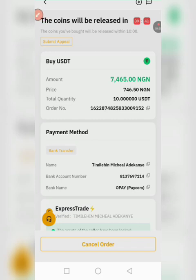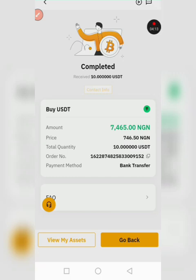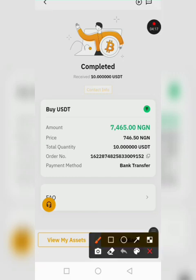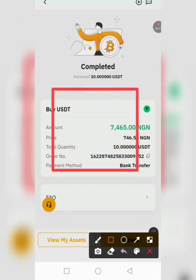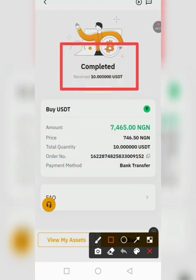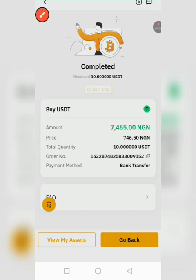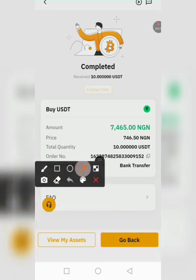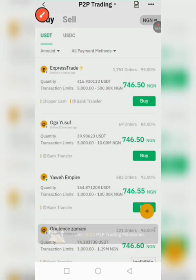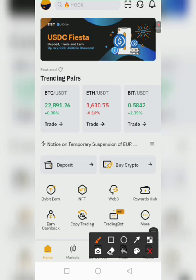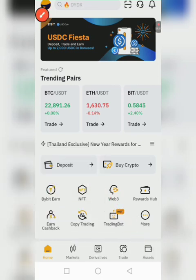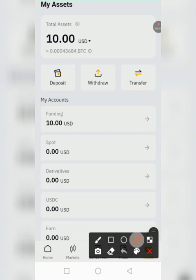After the seller releases the coin I'll continue this video. The seller has now released the coin and the trade is now completed. I'm going to click 'Go Back'. Let me check my balance — I'll click on Assets. You can see I basically have 10 dollars right now which I want to use to go and buy a coin.